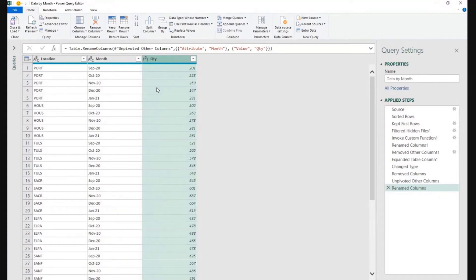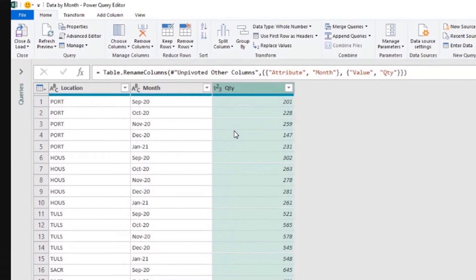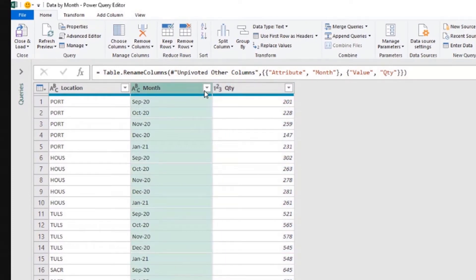Remember, the goal here is to keep only the information related to the past three months. In this case, we are working with months and we are working with time, so we can use functions related to time.